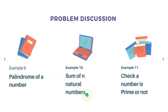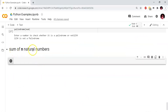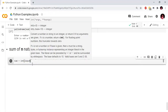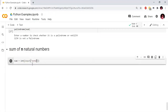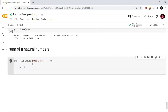Next example is sum of N natural numbers. We have two methodologies: using a for loop and also using recursion. Number equals to int of input — enter a number. We check the number and compute the sum of natural numbers.